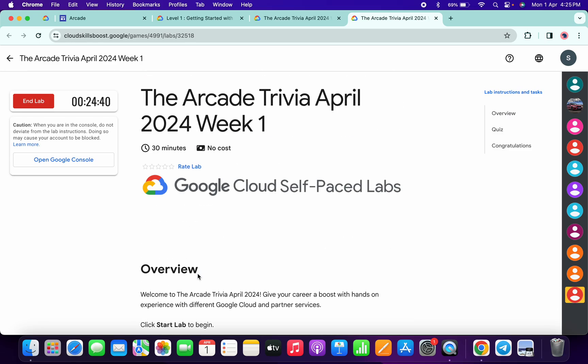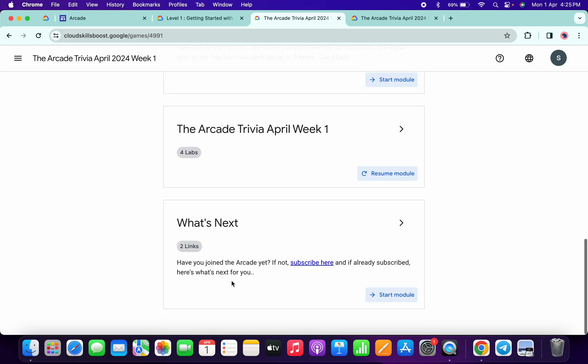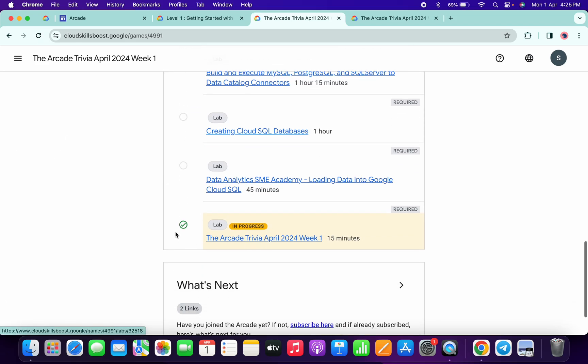Once you're done with all the quiz, you have to spend more than three minutes over here. As you can see, I already spent more than three minutes. So if I come back over here and refresh the page, I will get a green tick without any issue.